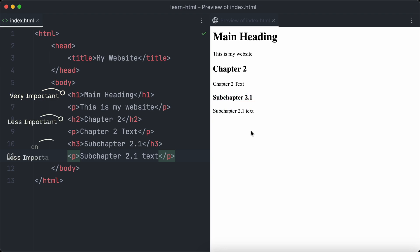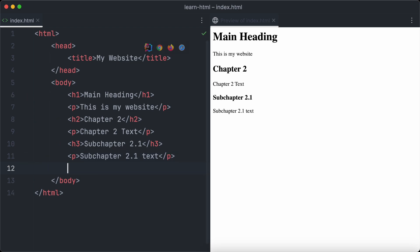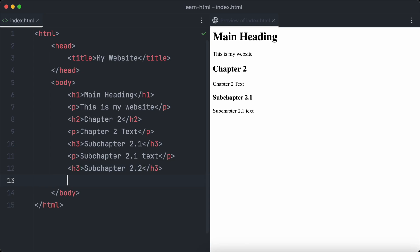For example, you can see that h3 headings have a lower text size than h2 and h1 headings. It's time to add the second sub-chapter of chapter 2. So we just repeat the steps and add another h3 heading followed by a text paragraph.